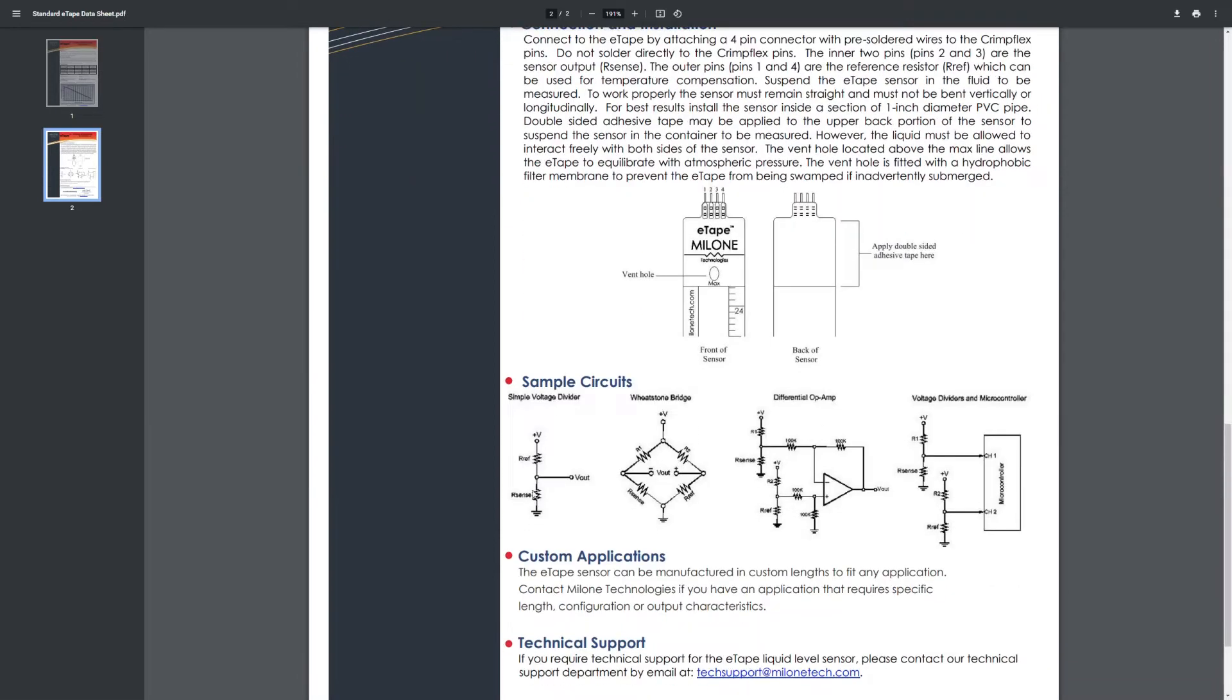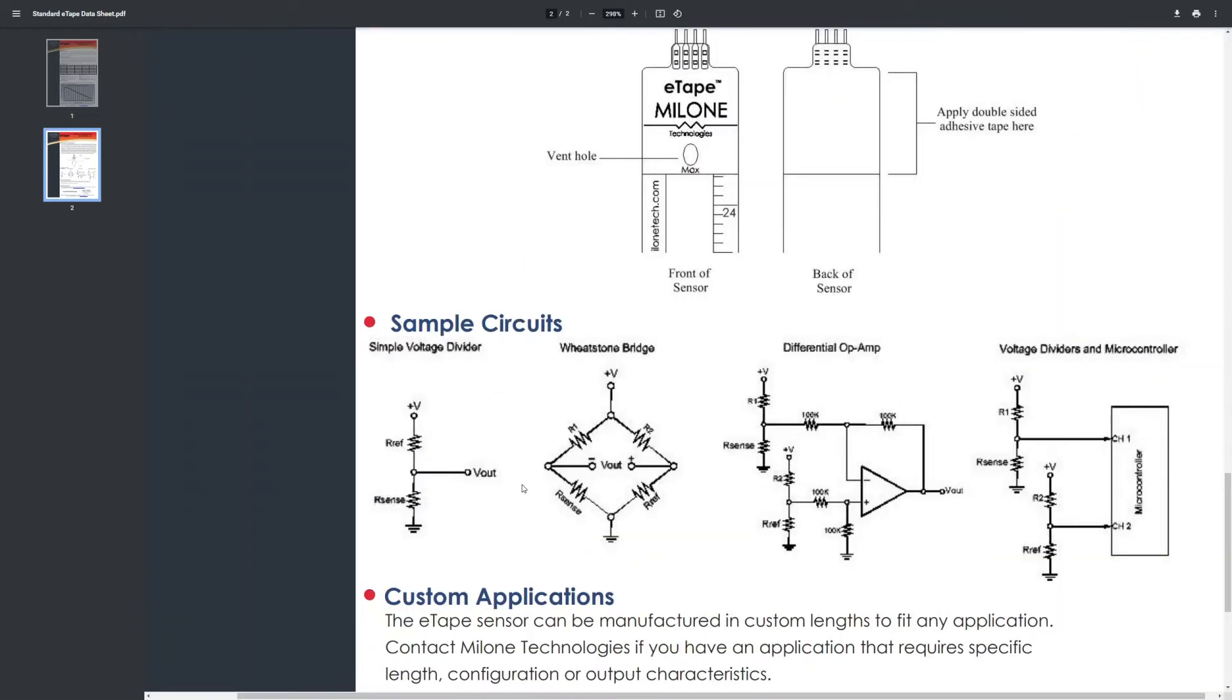The way that you connect the switches is by using a simple voltage divider. You apply a voltage like five or three point three volts, and then you read the voltage that you get out from this voltage divider.